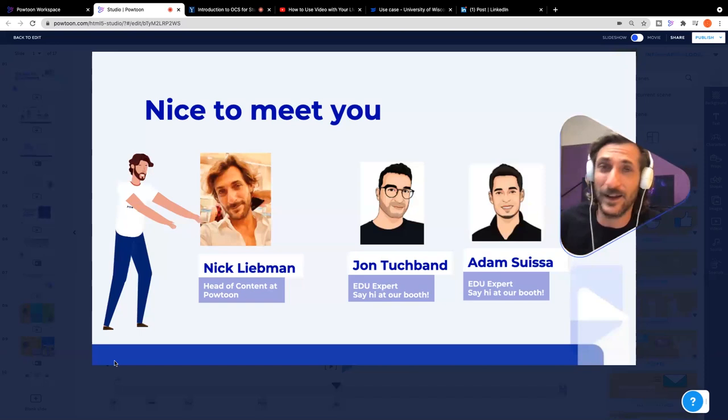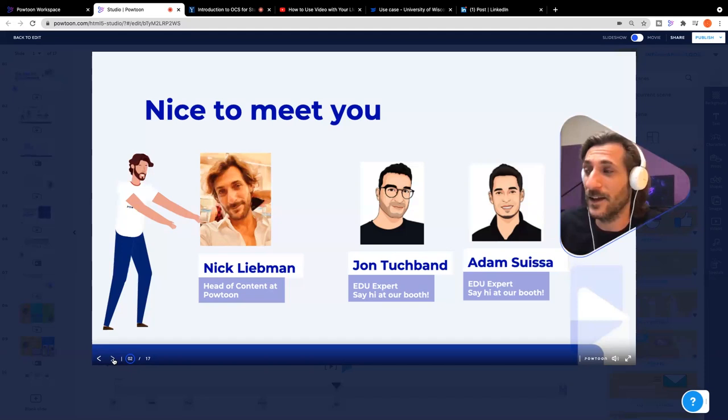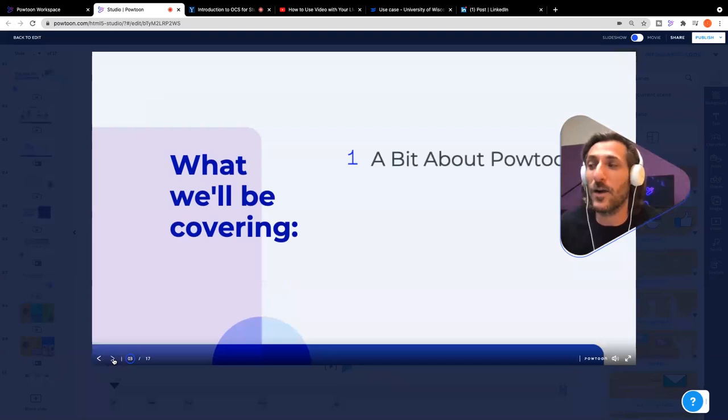If you have any questions that come up in the presentation today, you can definitely contact them and they'll be able to answer those questions for you and tell you more about Powtoon and about video and your institution.